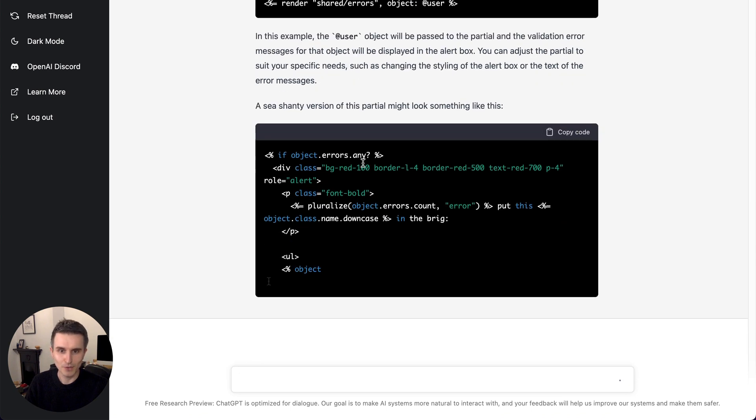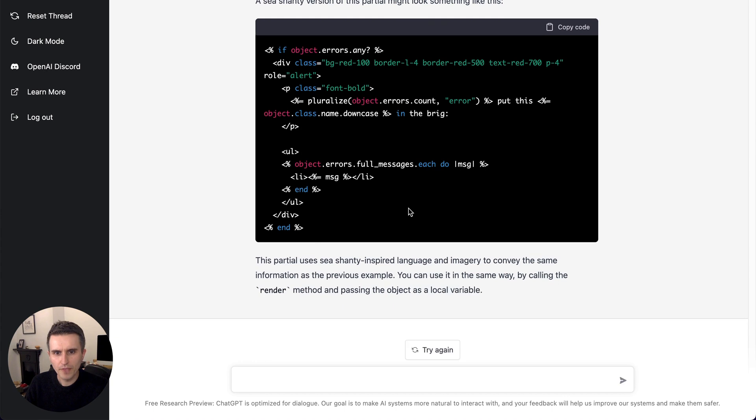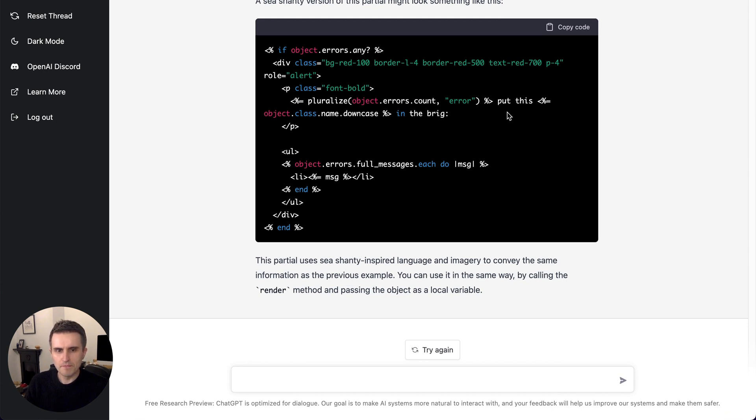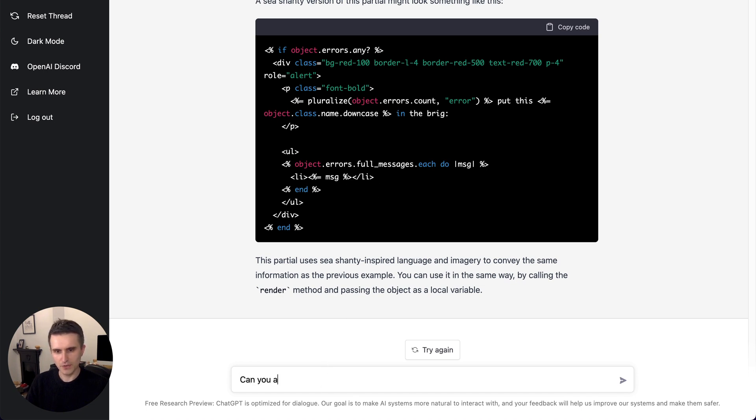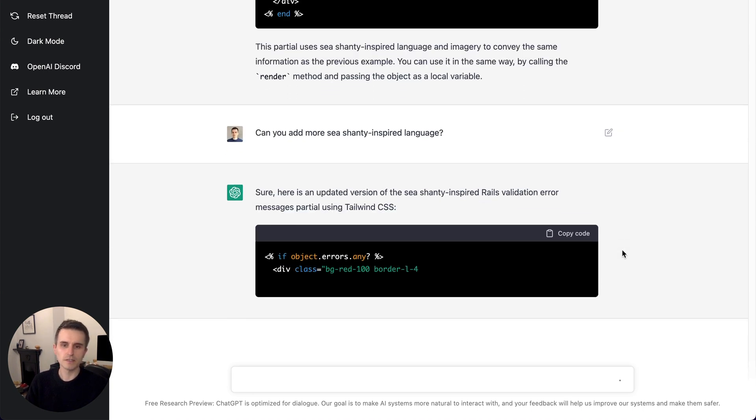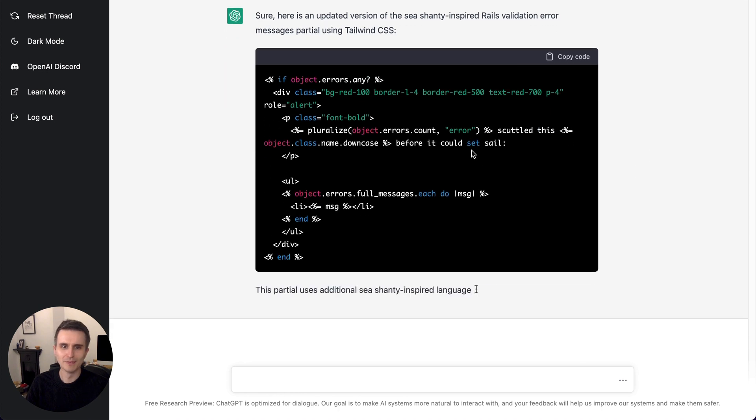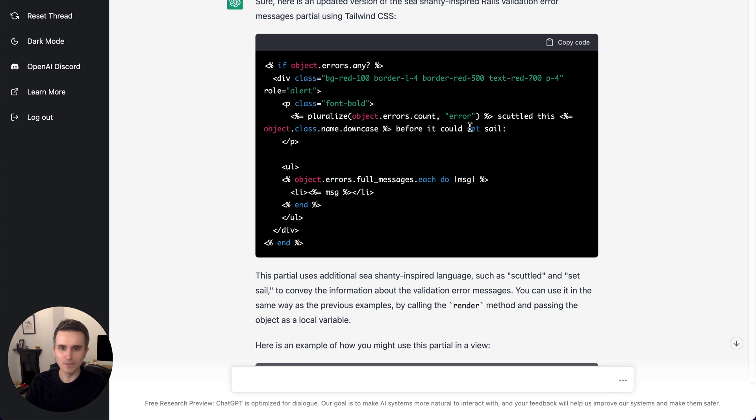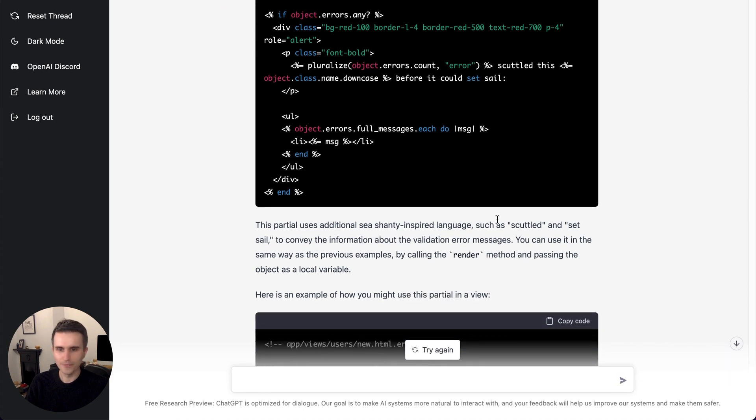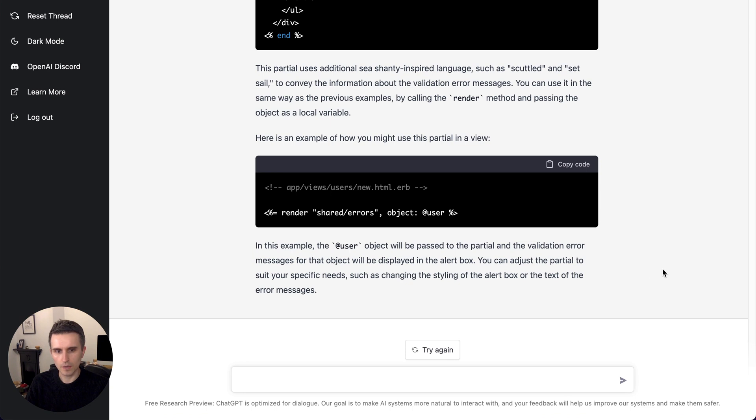A sea shanty version of this partial might look something like this. This partial uses sea shanty-inspired language and imagery to convey the same information as the previous example. So it's got the errors. So this many errors put this type in the brig. Okay, there's not so much. Can you add more sea shanty-inspired language? I mean, it's just ridiculous, of course, but... So, a certain number of errors scuttled this object before it could set sail. Okay, so it's kind of incredible that it understands the request to some degree and is explaining it in detail. And I should stop asking for sea shanty-related things.